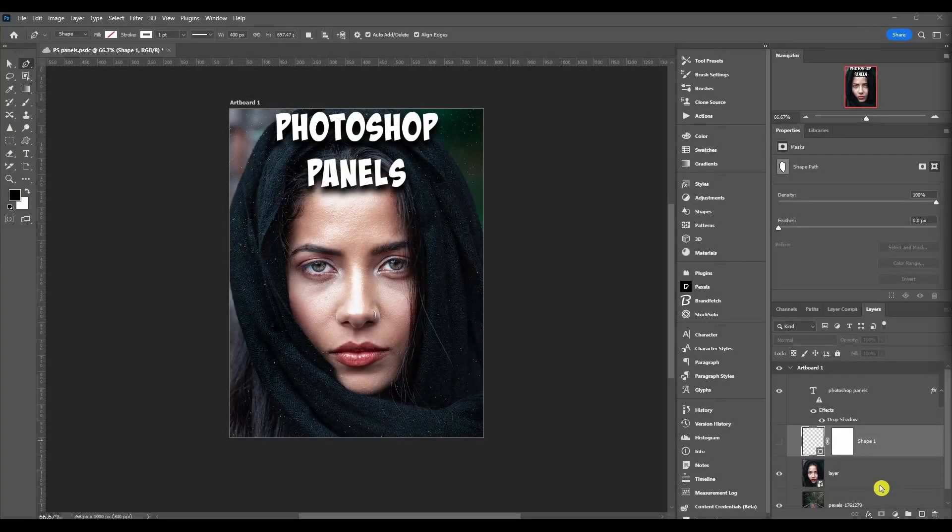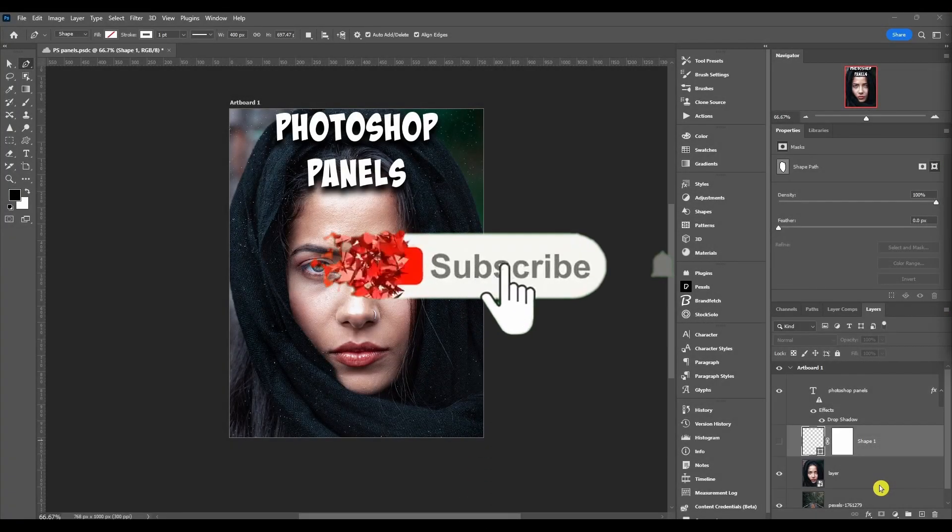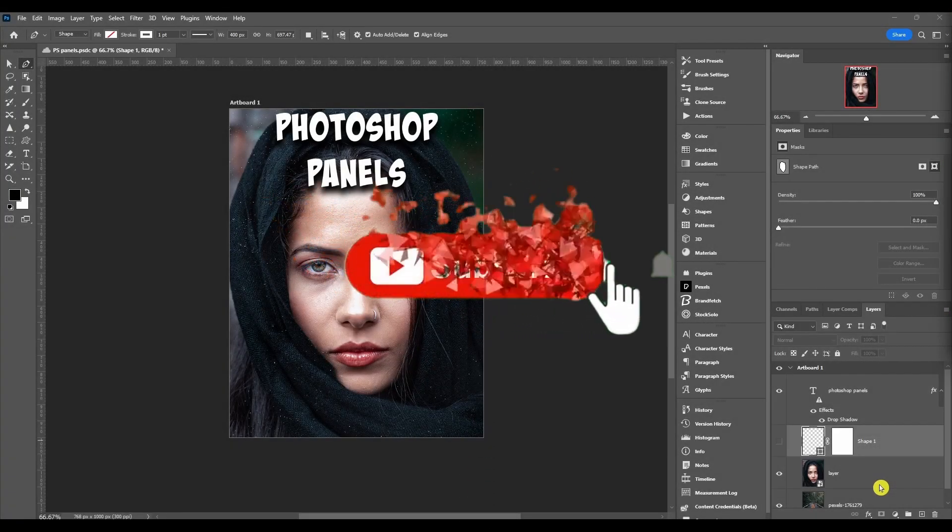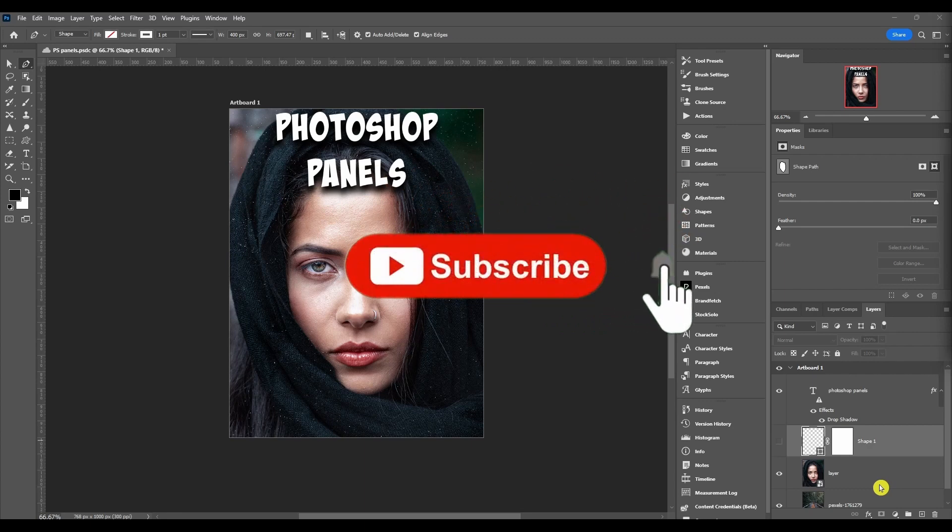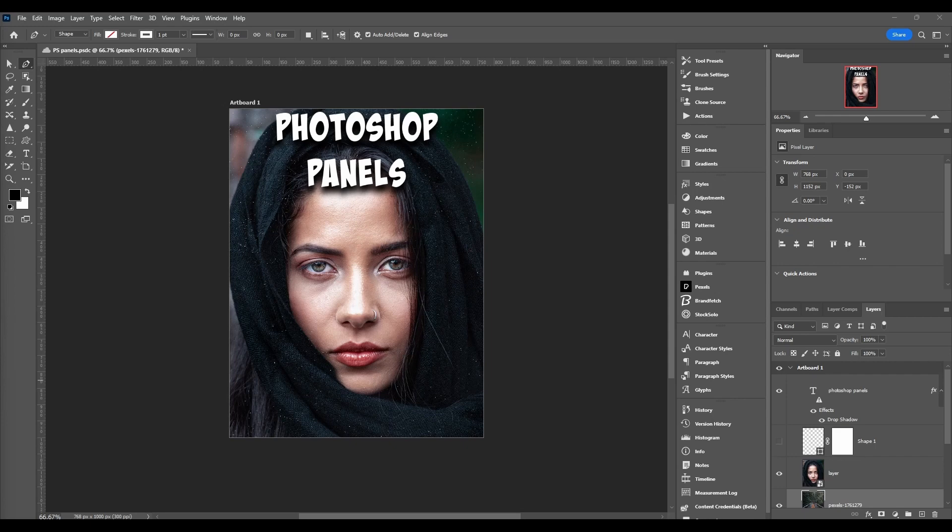The Properties Panel is where you'll find controls and options for whichever layer type is selected or active in the Layers Panel. There are a lot of different layer types. I'm going to name them off real quick - I'm not going to go over every single one, but you'll get the idea once I go through some of them.